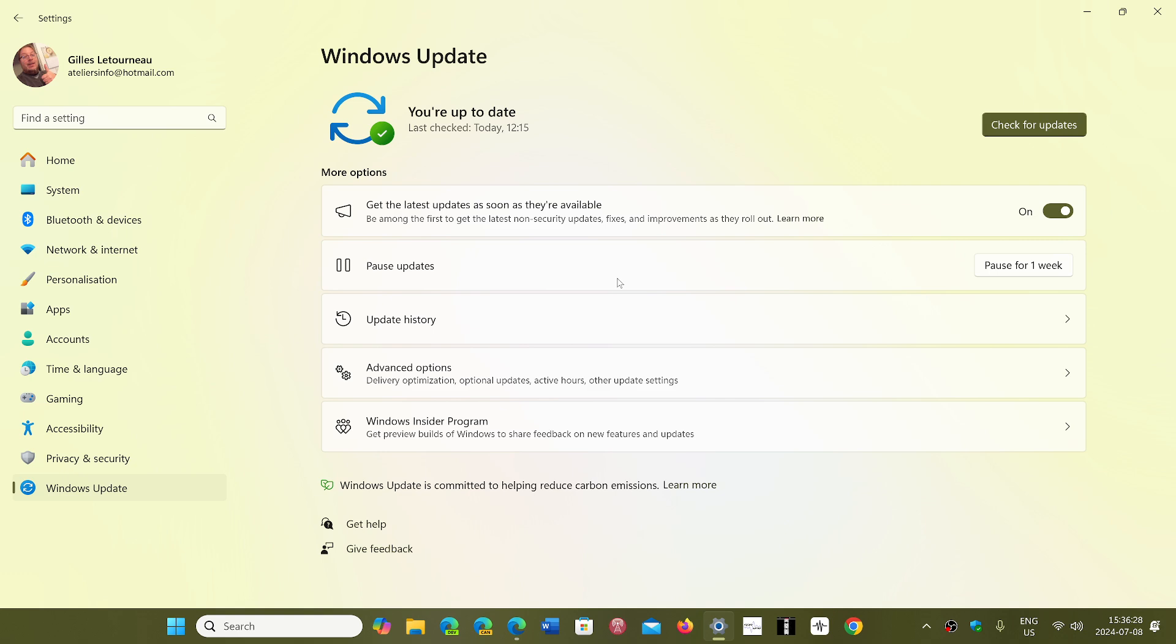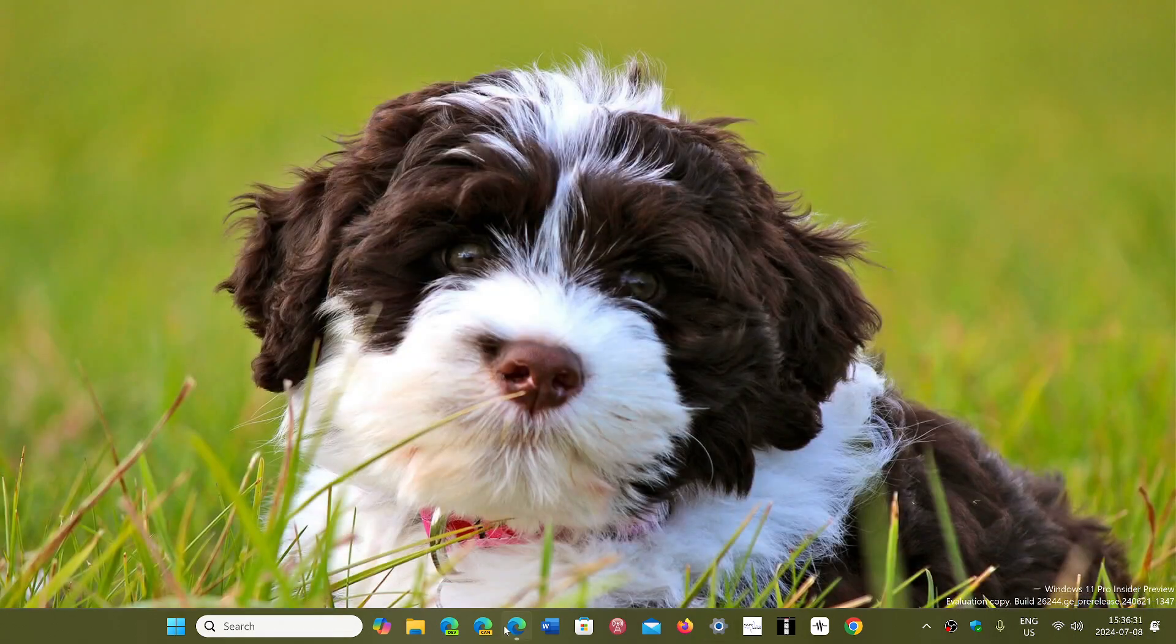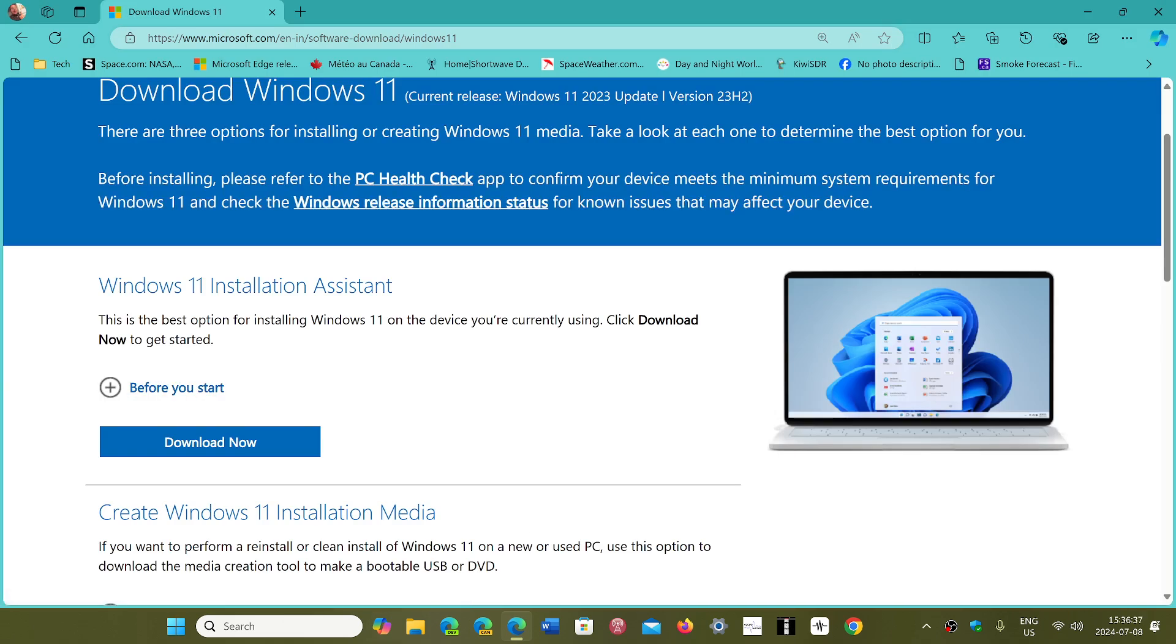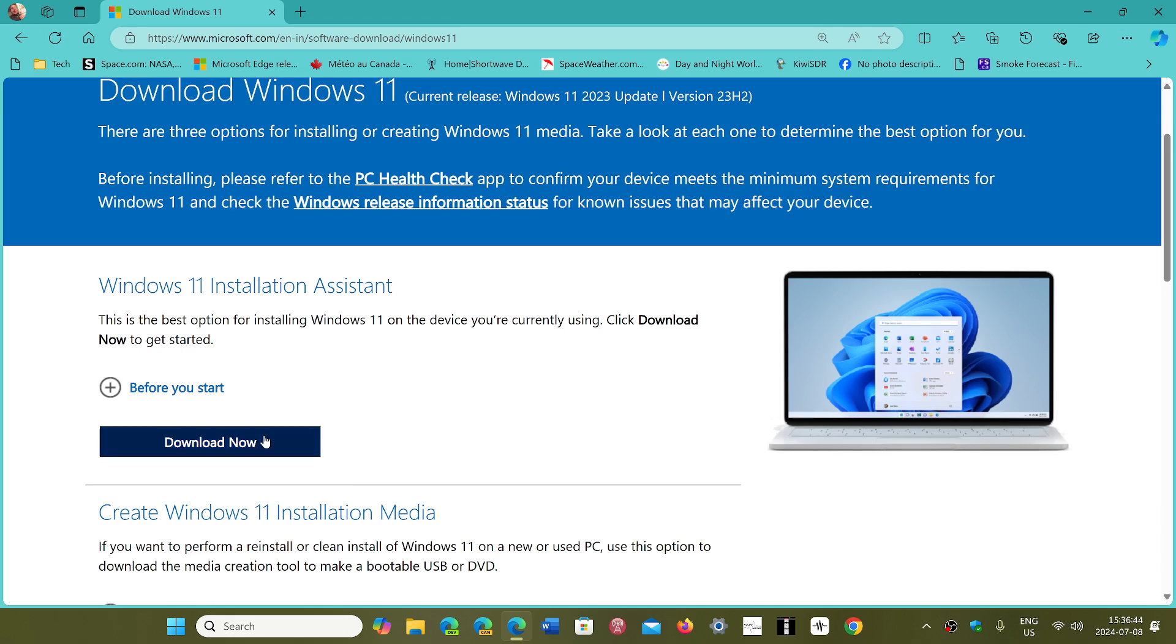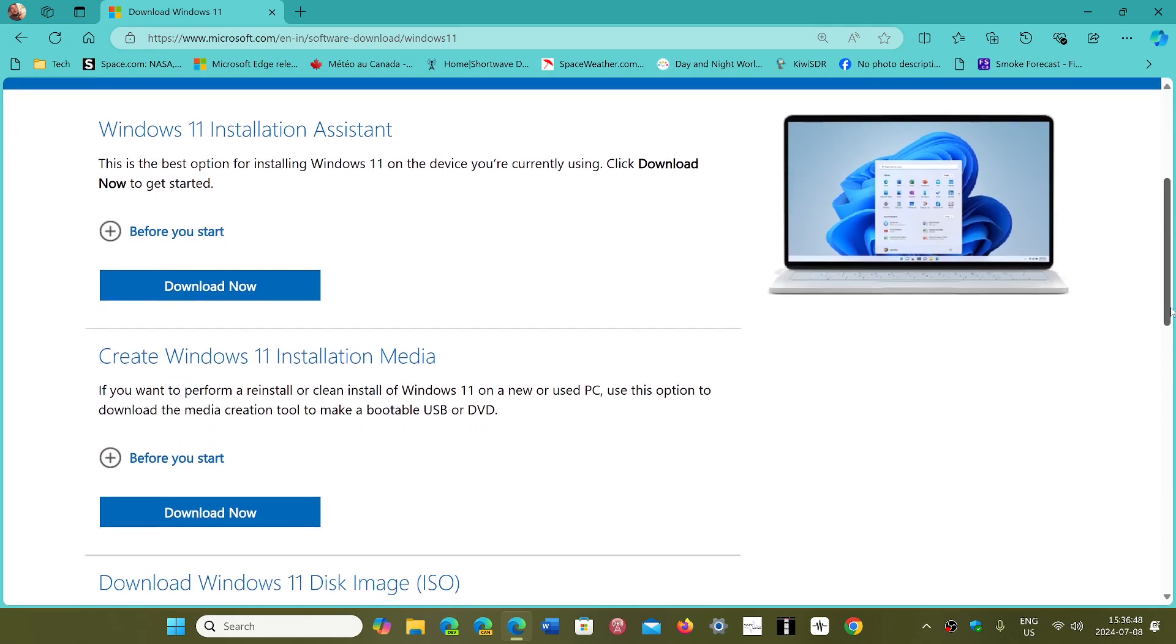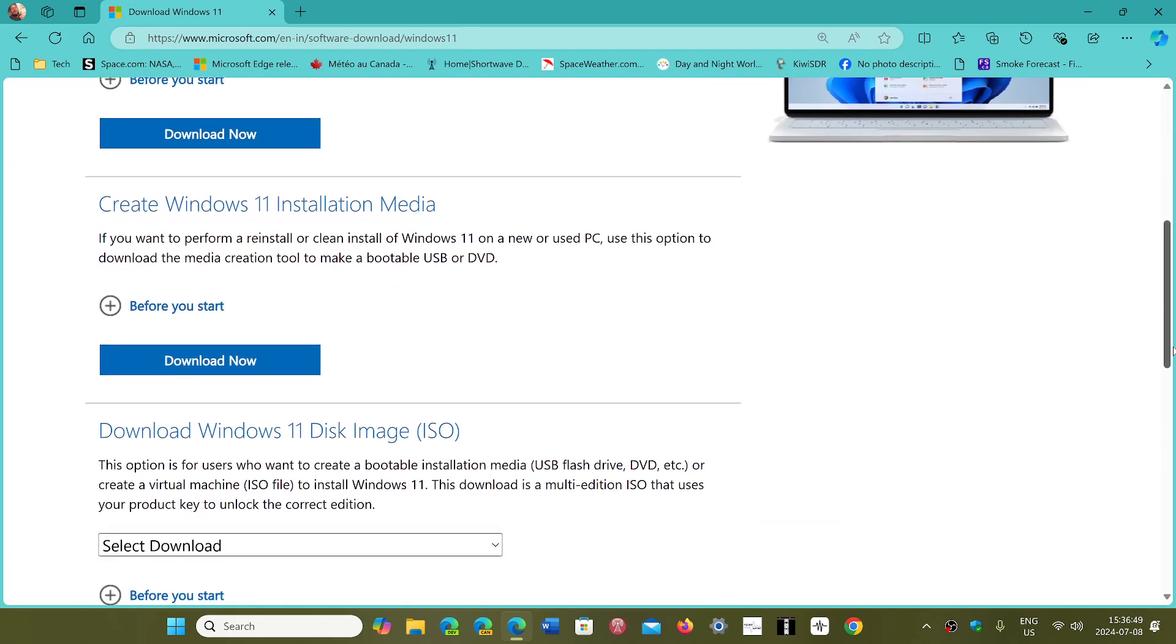If it doesn't show up, what you could do is simply go to the web page that I'll share here, which is the Windows 11 download page, where you can download from the installation assistant and have it installed from there, or do different things, download the image, create an installation media of any kind.